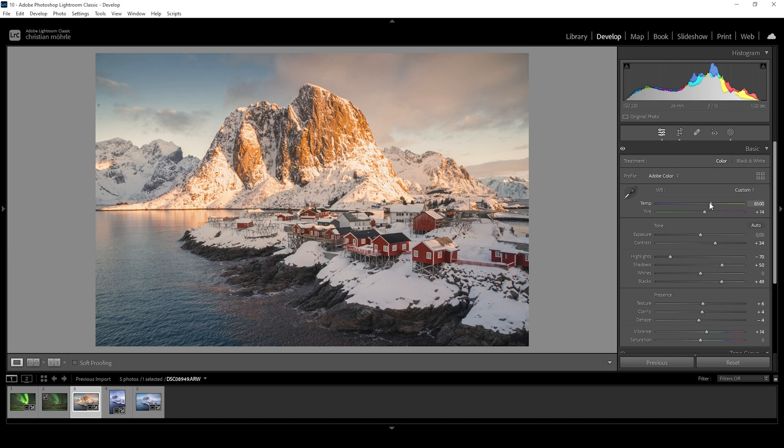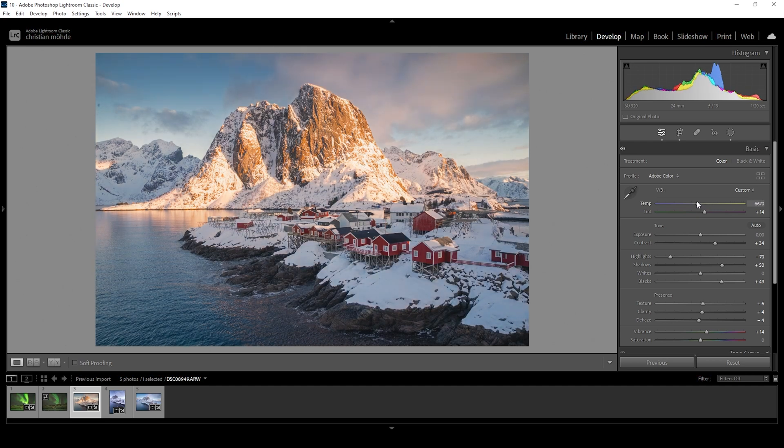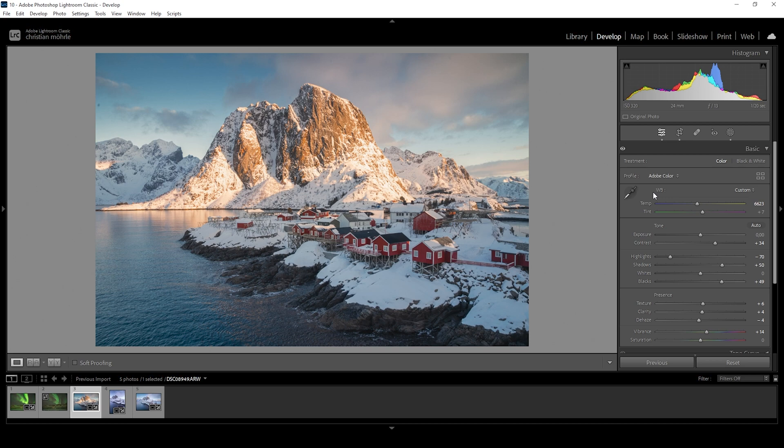This means I want to bring the temperature down a notch until I find a spot that looks good to me. Once I've found the right spot, I'll use that as a base for upcoming color grading later in the editing process.